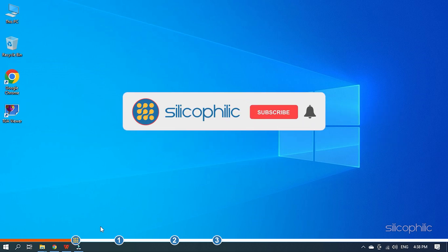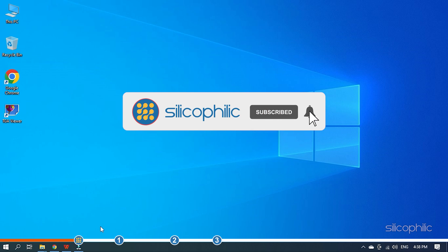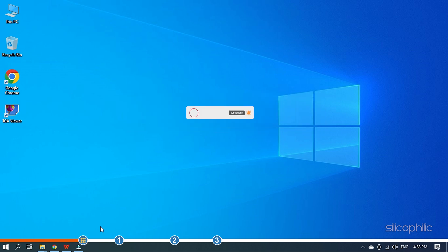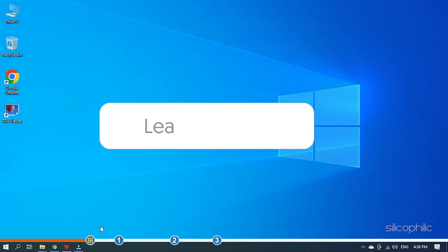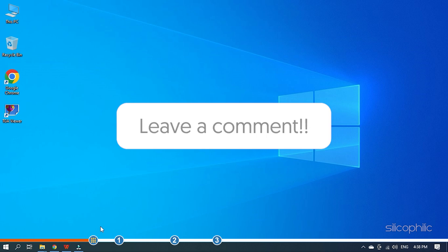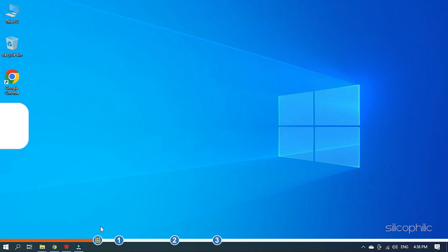Before we get into the solution, subscribe to our channel for future tech support. Also, like this video if it helps you solve this issue. Don't forget to comment your feedback on the solutions or if you are facing any issue while performing them.